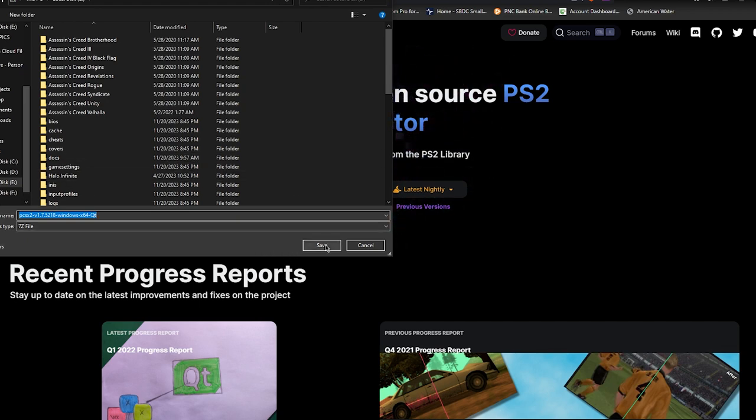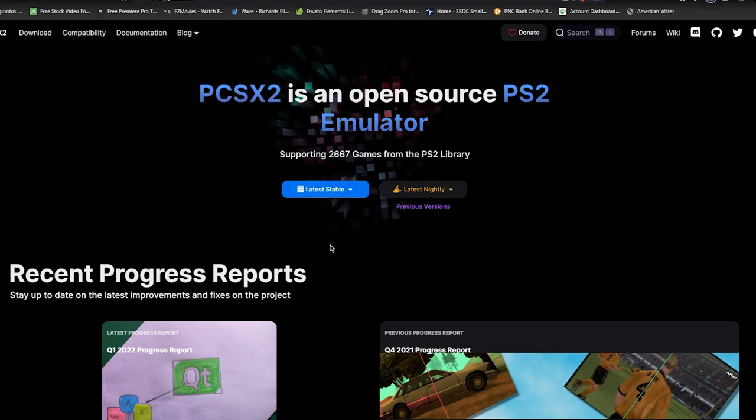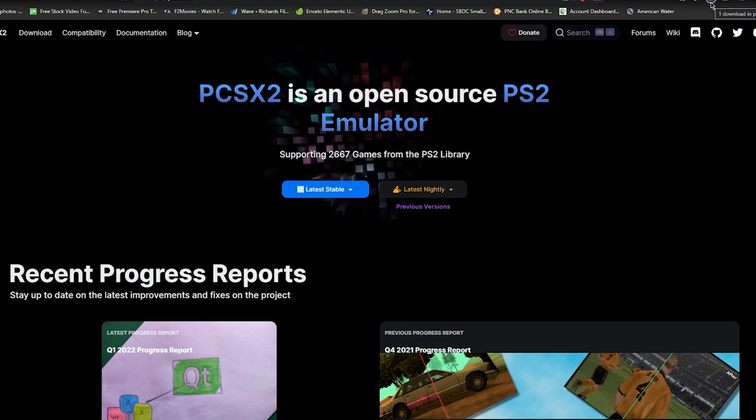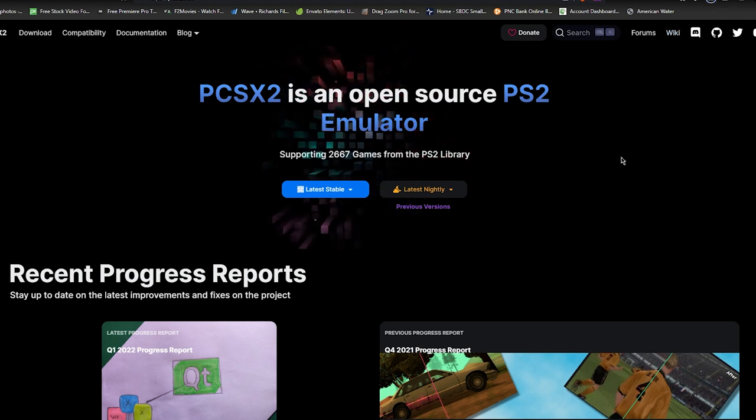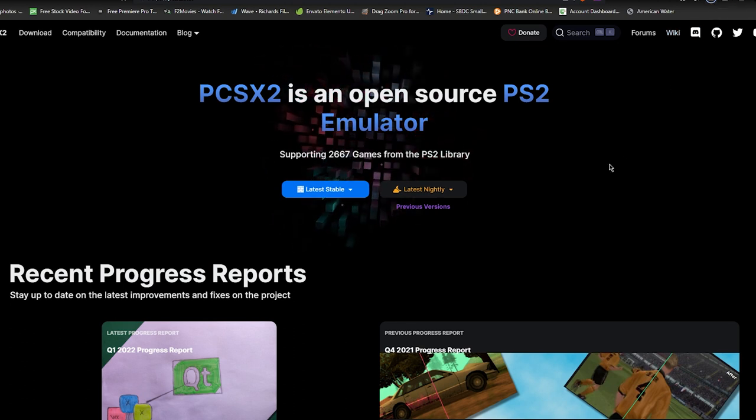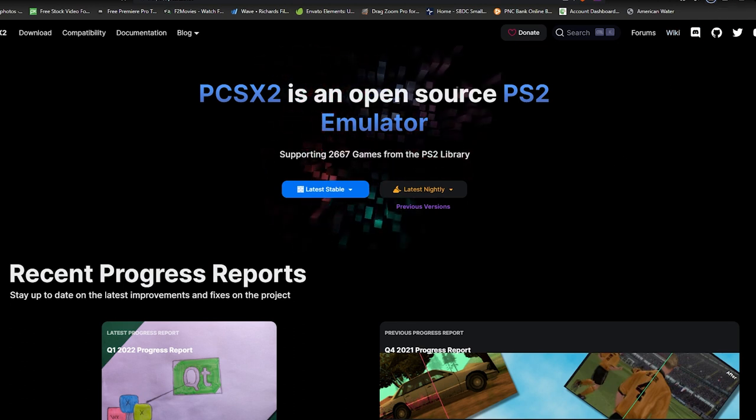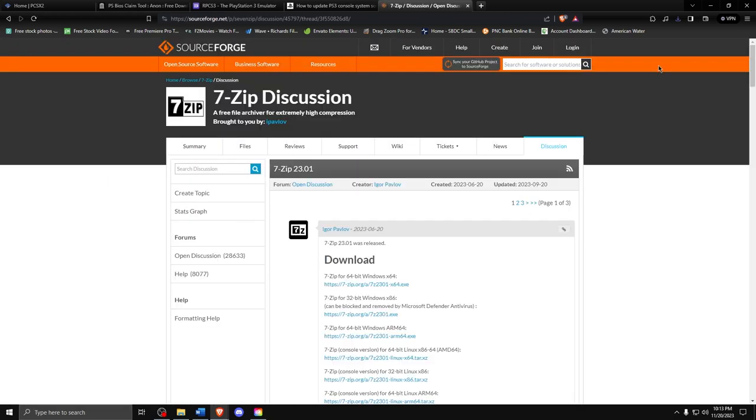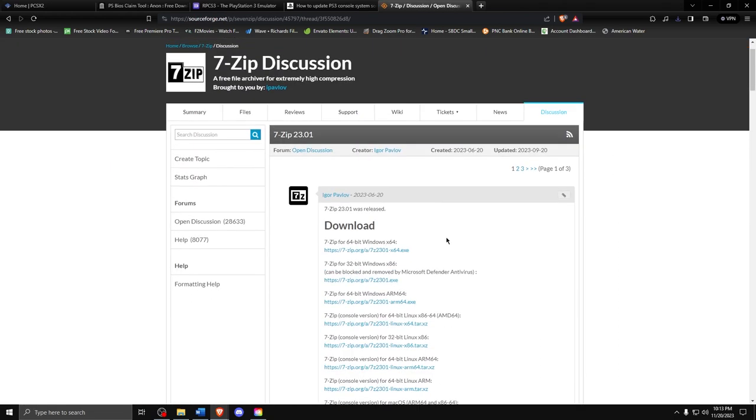But first, if you are running Windows, which I'm sure most of you are, to download the program and run it, you will need to go to 7zip.org. Download that and install 7zip so you can run the PS2 program.